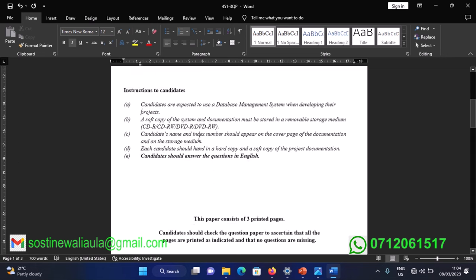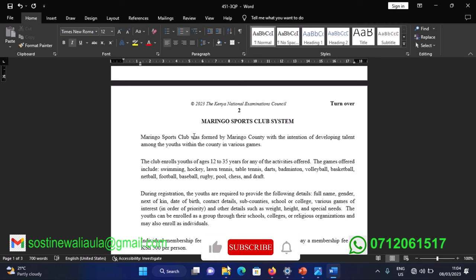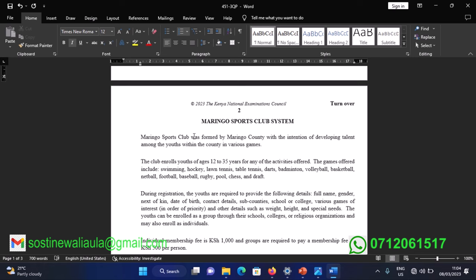So here, 2023 KCSE — this year's system is called the Maringo Sports Club system. I'll quickly go through the question paper and then highlight the key parts as we analyze the system.